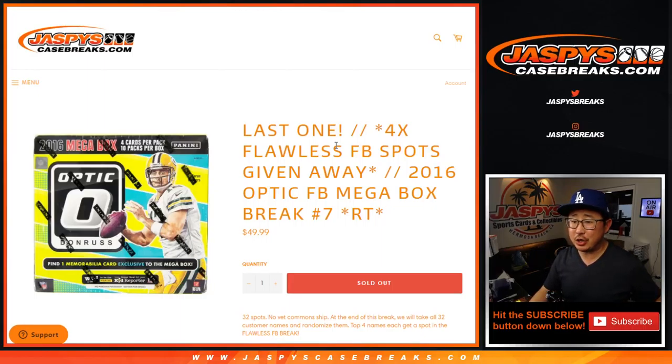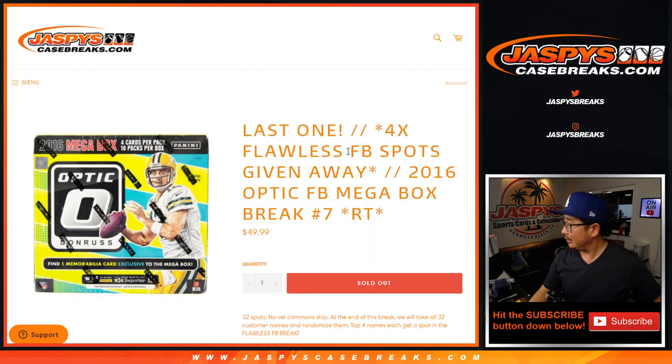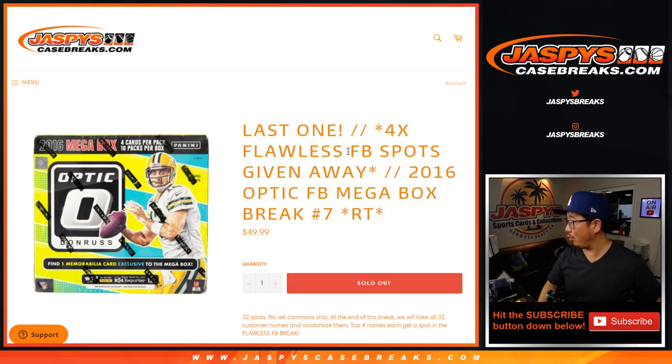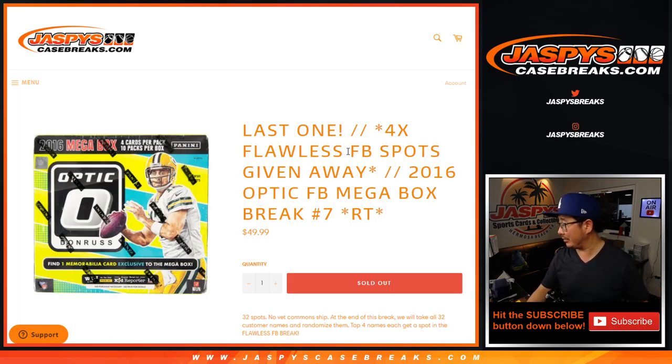Hi everyone, happy Saturday. Joe for Jaspys CaseBreaks.com coming at you. Sorry, I'm watching UCLA-Gonzaga. UCLA is up by a point at the start of the second half. This is crazy. Now Gonzaga's up by a point. But anyway,